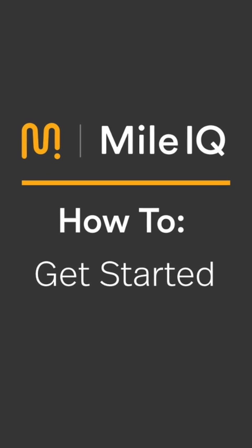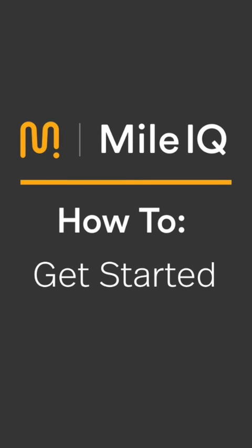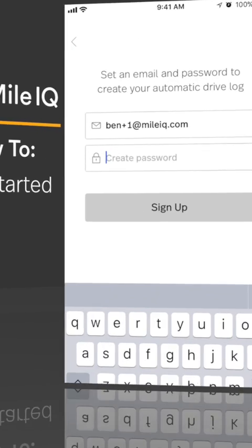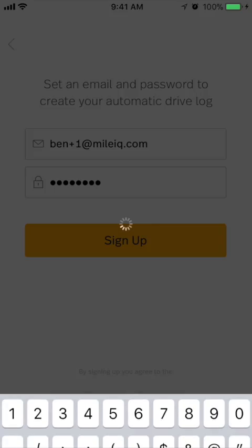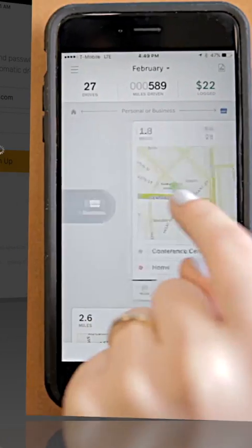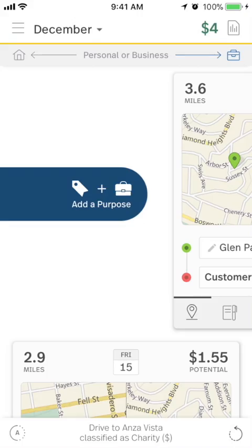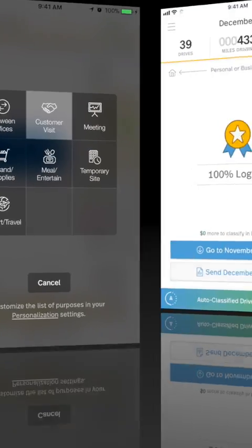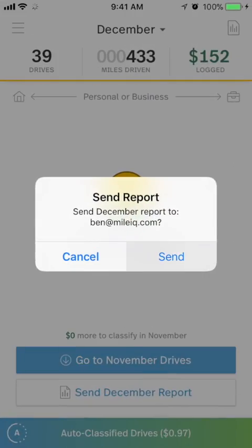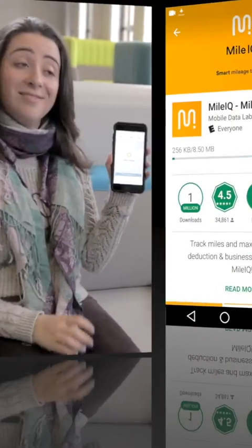Welcome to MileIQ. This video will walk you through installing the app, creating an account, classifying drives, and creating a monthly report.